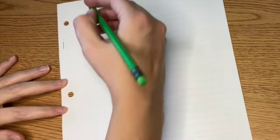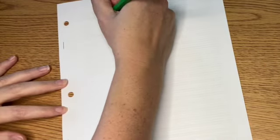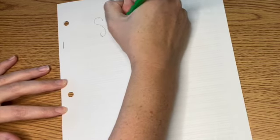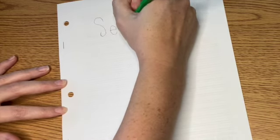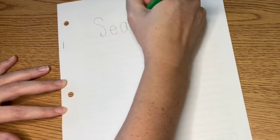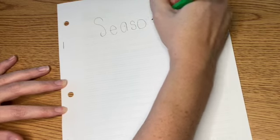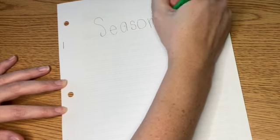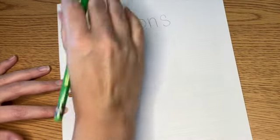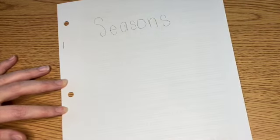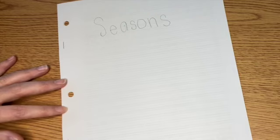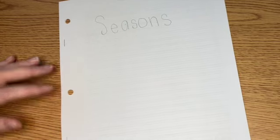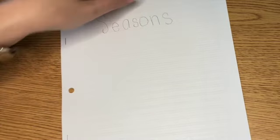Alright, so for my topic I picked seasons. So for right now I'm just going to write seasons on the front. Seasons actually have a lot to do with weather and our planet. And I'll share more information about that with you later.